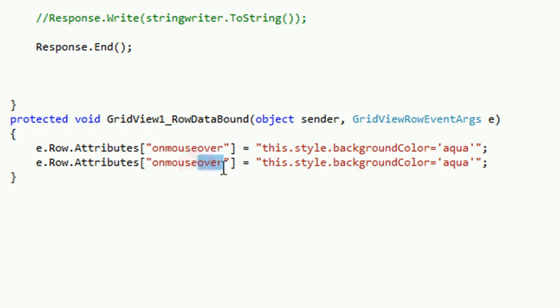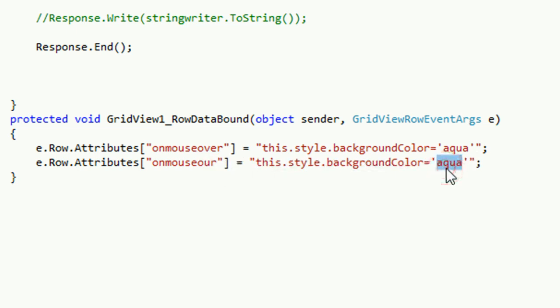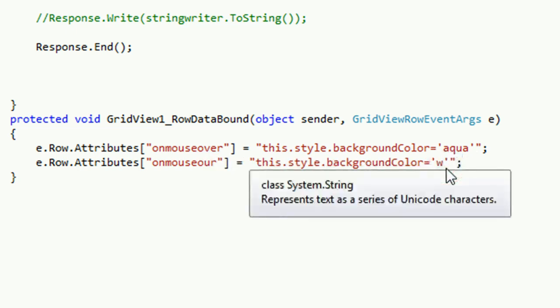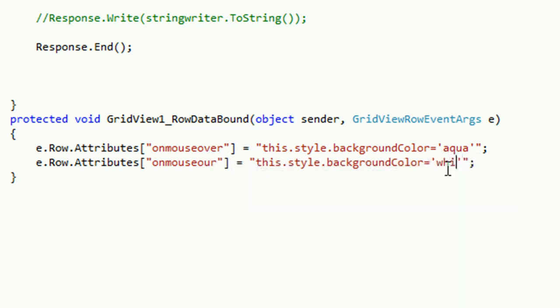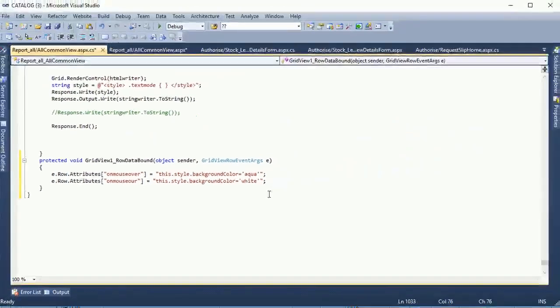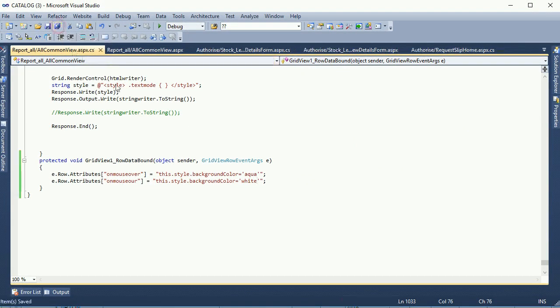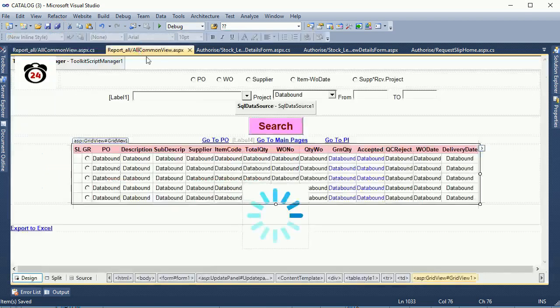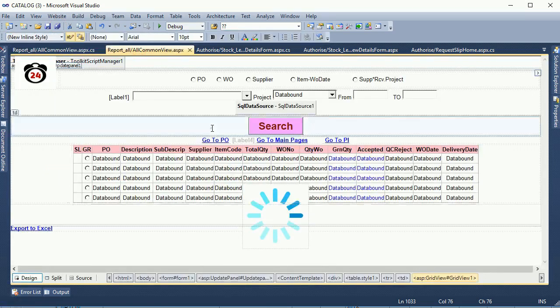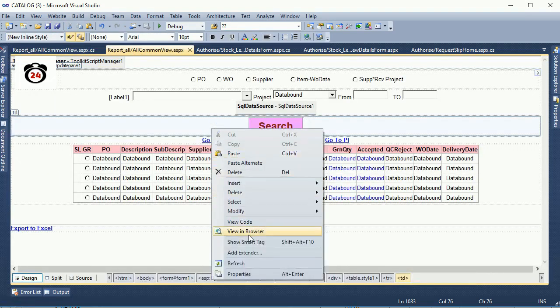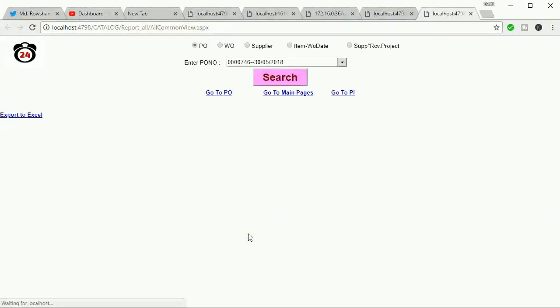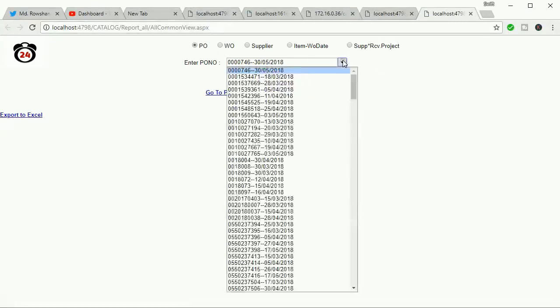First one is mouseover, second one is mouseout. When mouse out from this cell, the back color will be white. Now go to the browser, right click and view in browser. View purchase order.